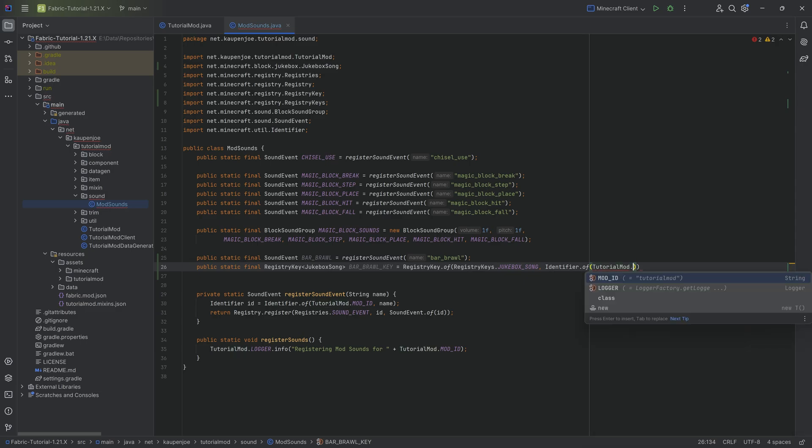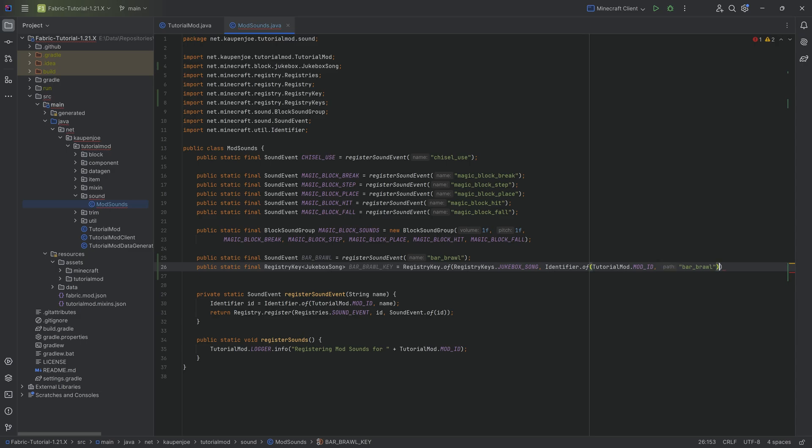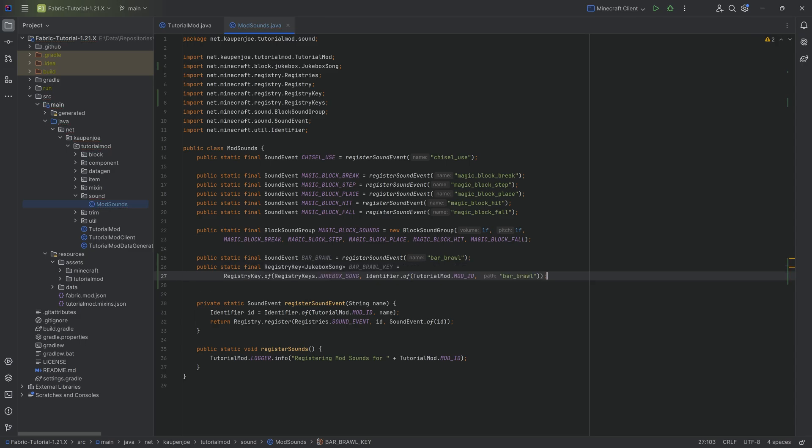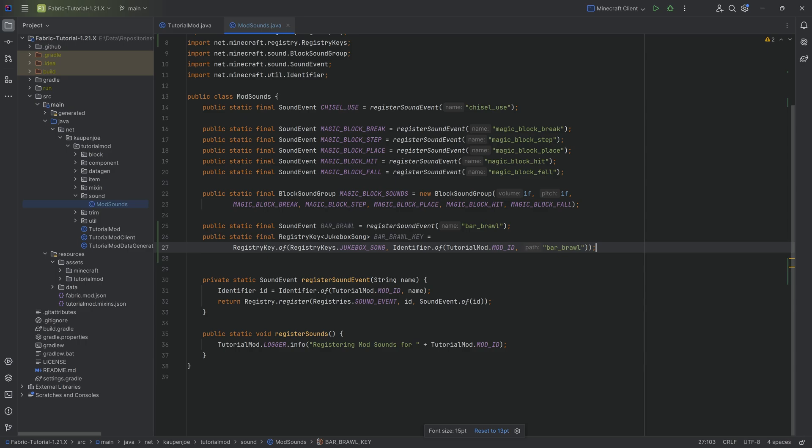Then we're going to make an identifier.of tutorial mod mod ID and then the name here is going to be BAR_BRAWL as well. Let's reformat this a little bit and there we go.